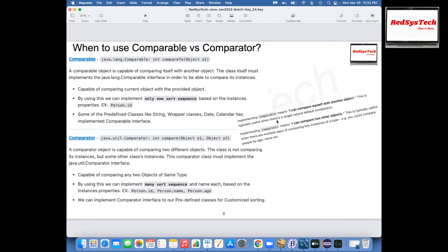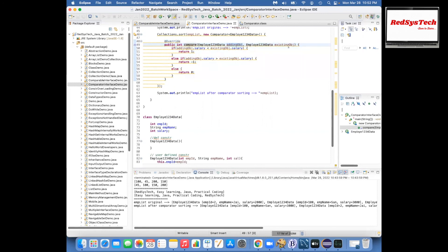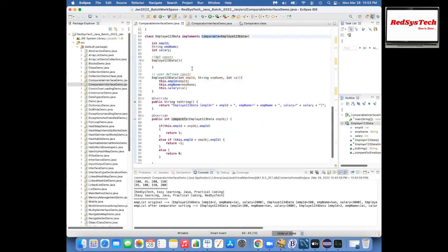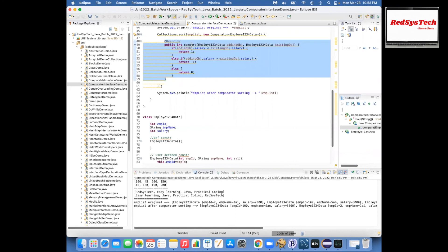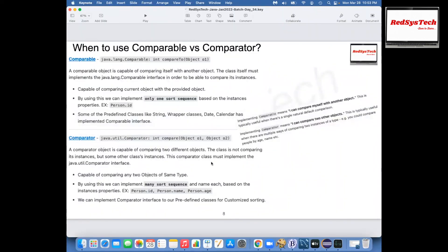In other words: whenever you are implementing Comparable, it means 'I can compare myself with another object.' Whenever you are implementing Comparator, it means 'I can compare two other objects.' With Comparator you can implement many sorting sequences — based on ID, name, age, anything you want. Whenever I want to compare my current class object with another object, go for Comparable. Whenever I want to compare two different objects, go for Comparator.